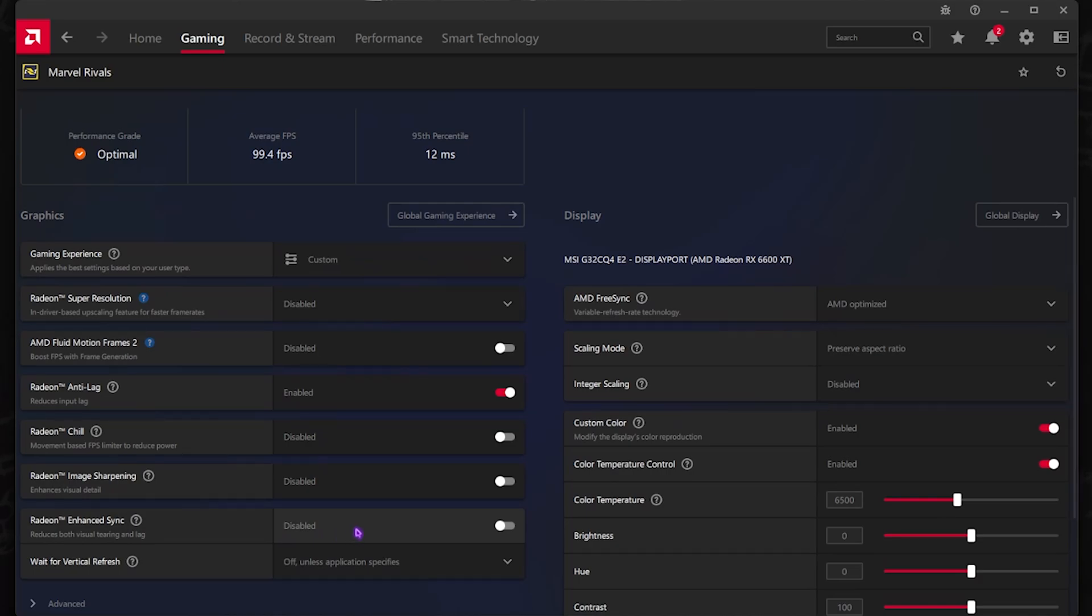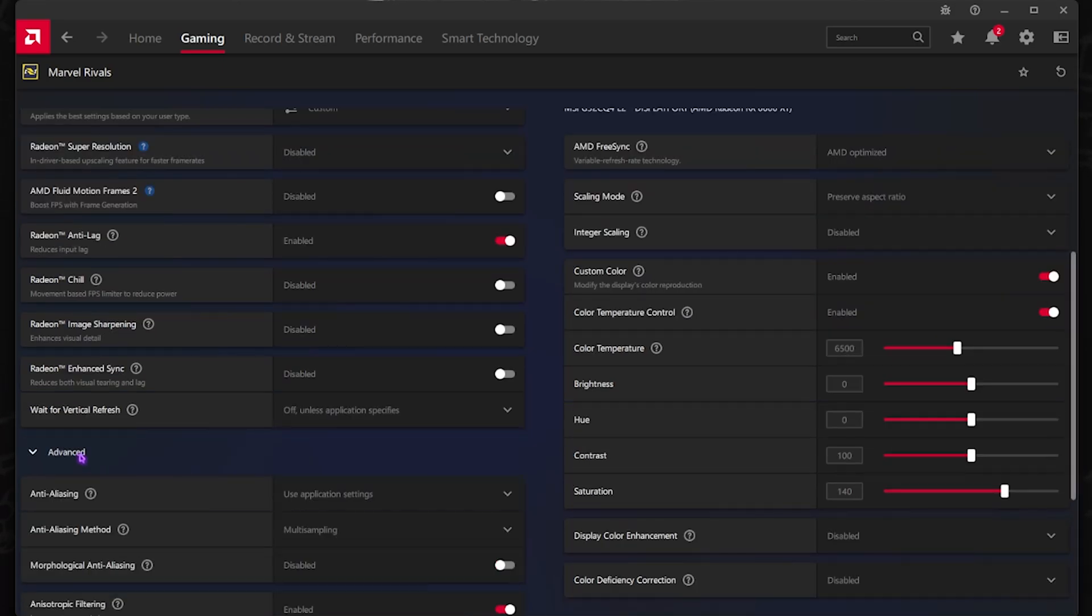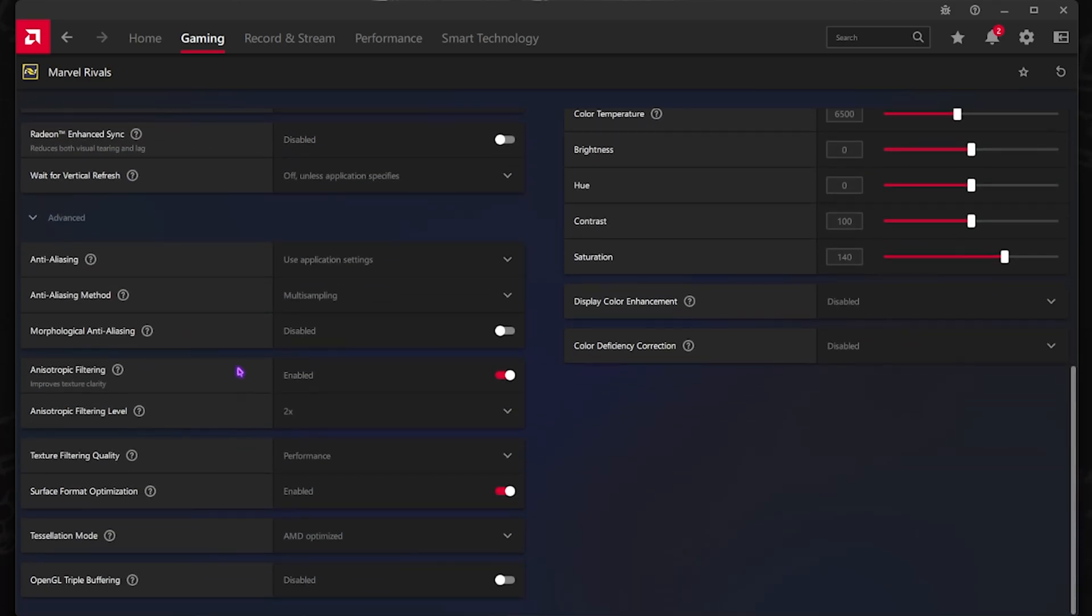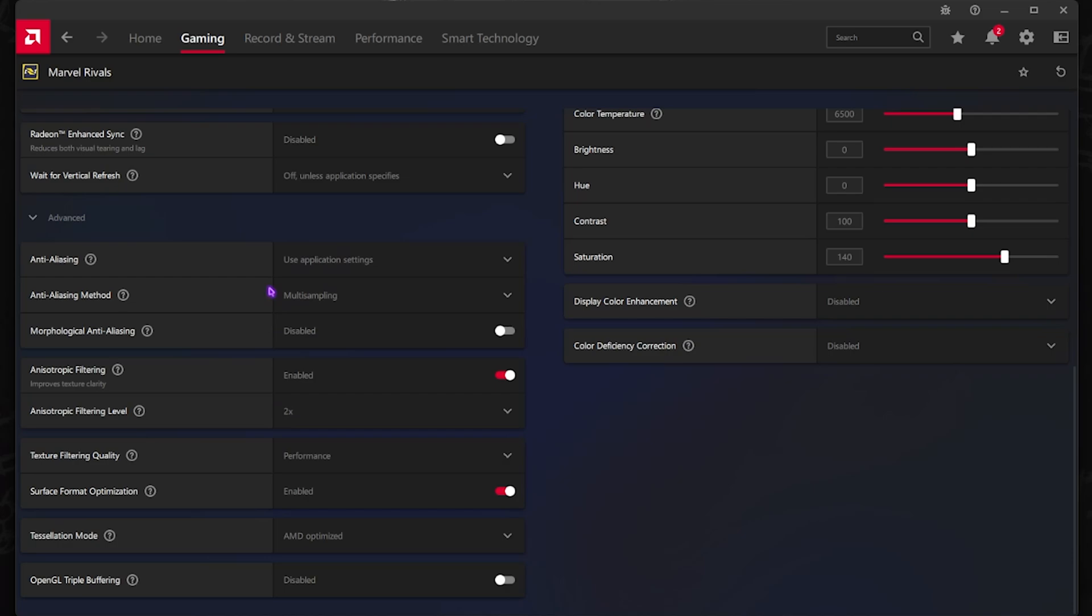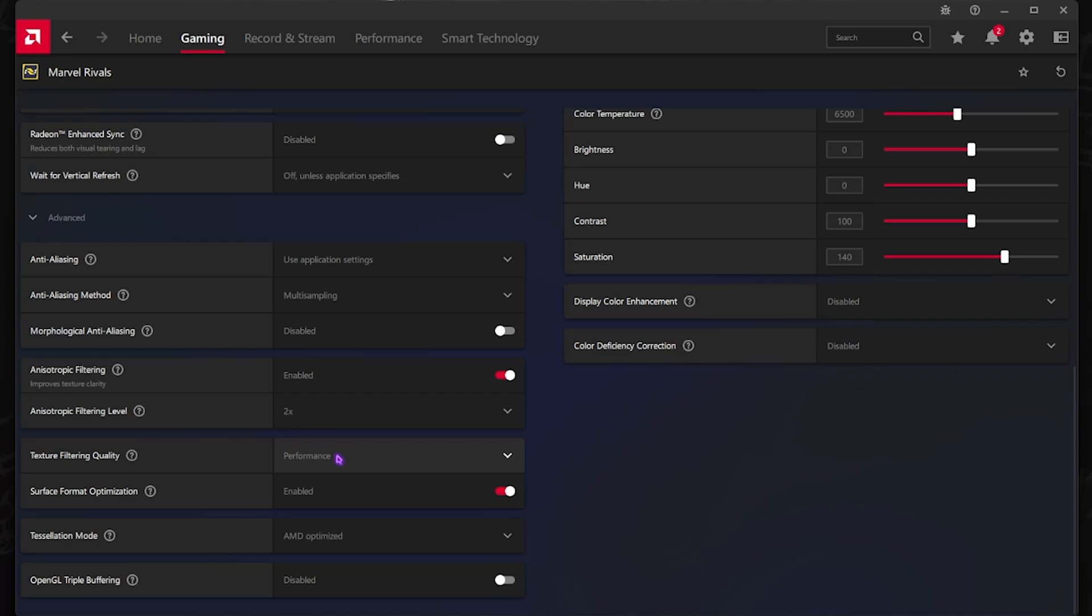After that, head over to the Advanced Settings. For Anti-Aliasing, go with Use Application Settings. Anti-Aliasing Method should be Multi-Sampling and Morphological Anti-Aliasing should be disabled. Anisotropic Filtering should be enabled with the filtering level set to 2x. Texture Filtering Quality should be set to Performance and Surface Format Optimization should be enabled.